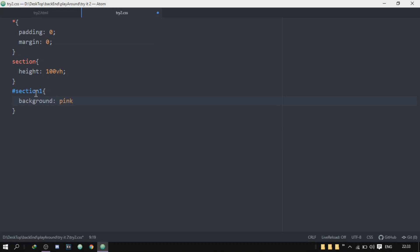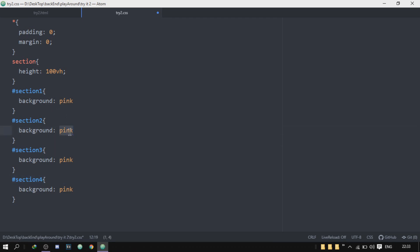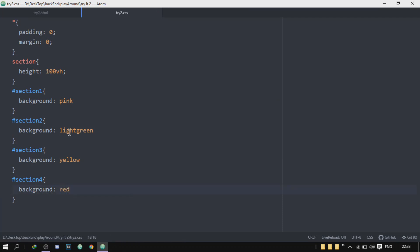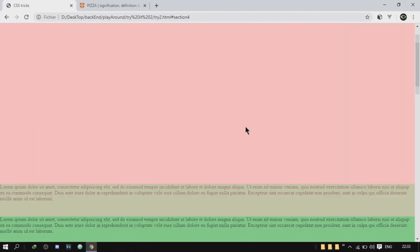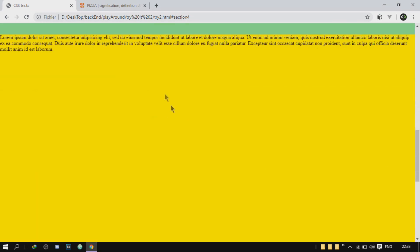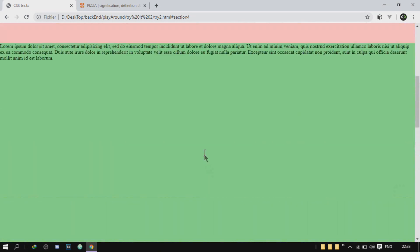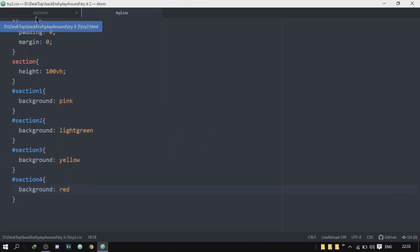So I'll do dash section one and I'll give it a background, a little pink. And I'll duplicate this four times: section two, section three, section four. And the first one is going to be pink, second one is going to be light green, the third one is going to be yellow, just pulling colors out of the hat. Red. All right, that's so cool. We got for each section, we gave it a height and a color.